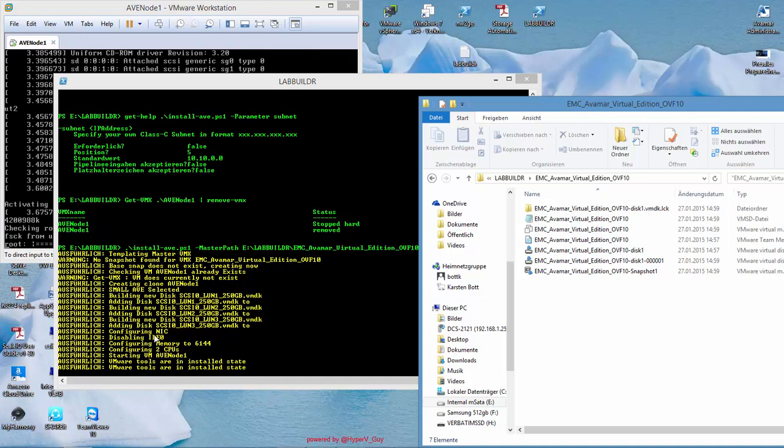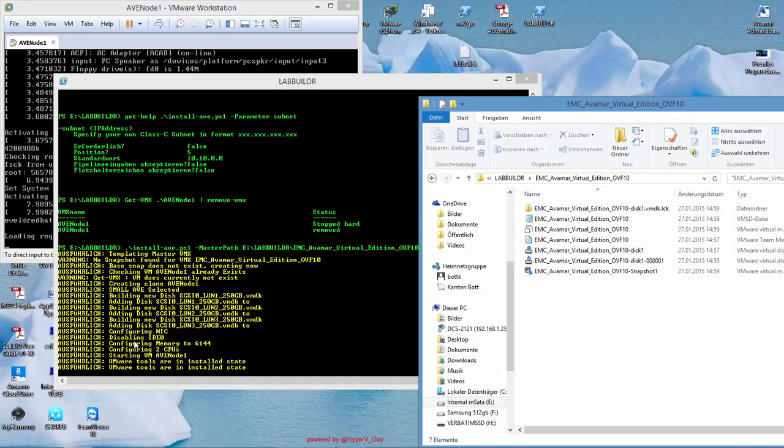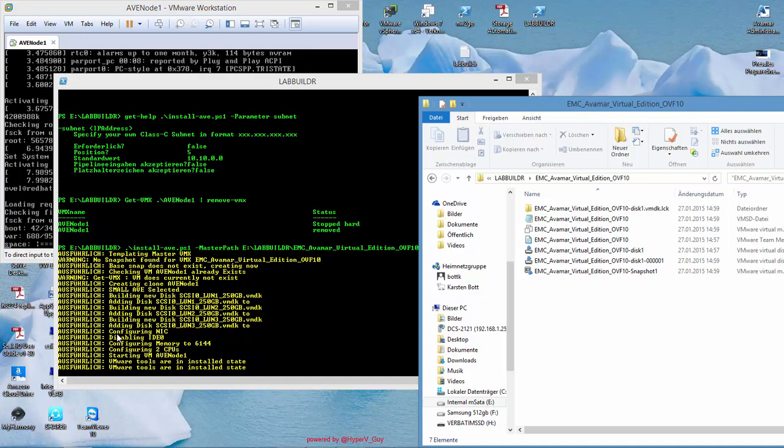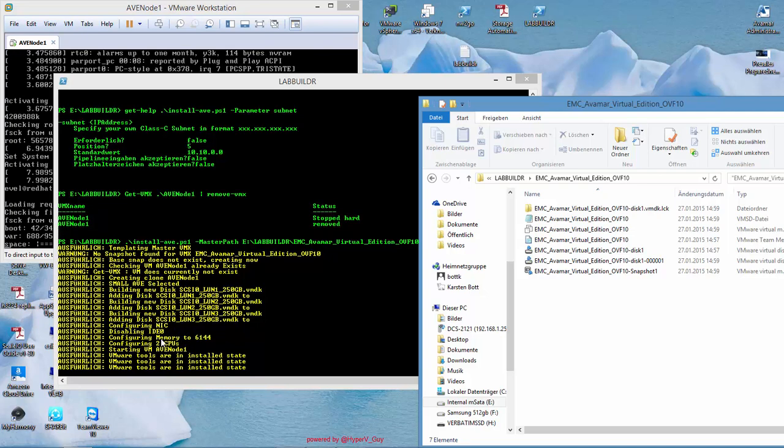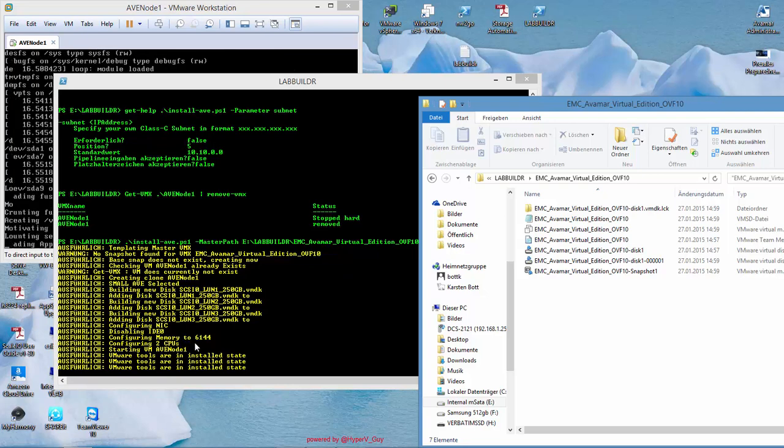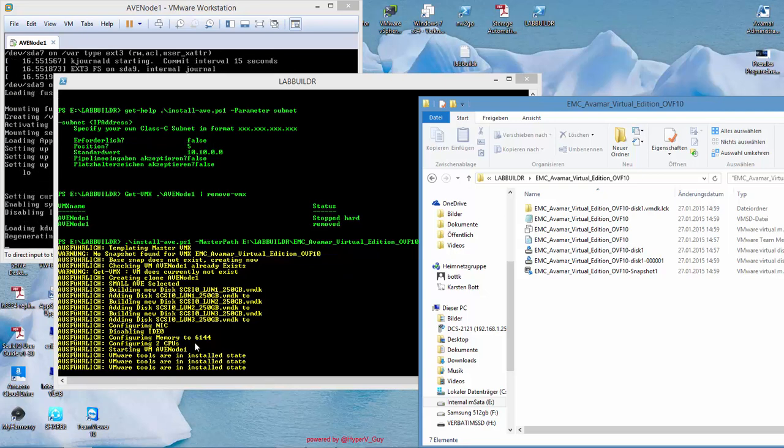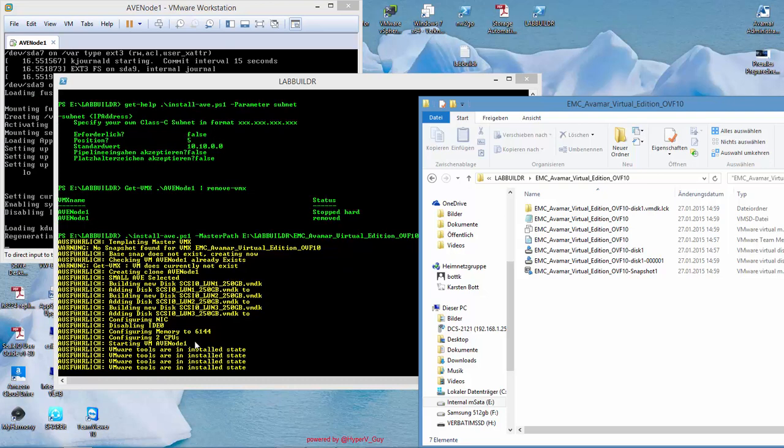I configure the network interface to match my virtual network. I disable the IDE drive to get rid of annoying messages for not connecting to the CD-ROM. Configure the memory, the CPUs and then I'm starting the node.